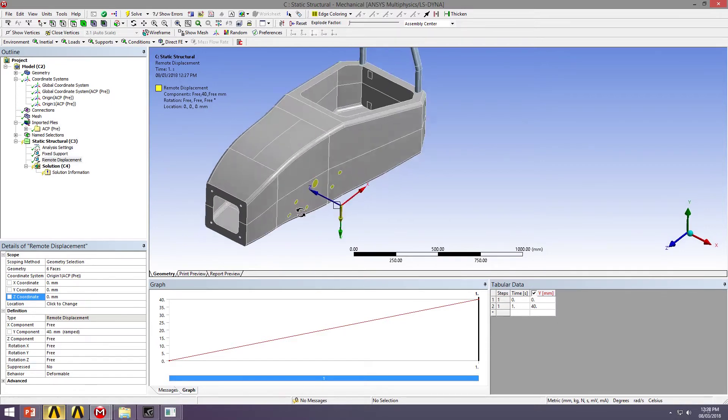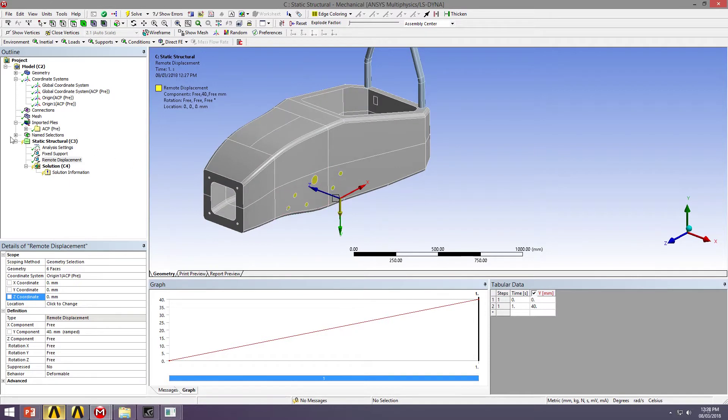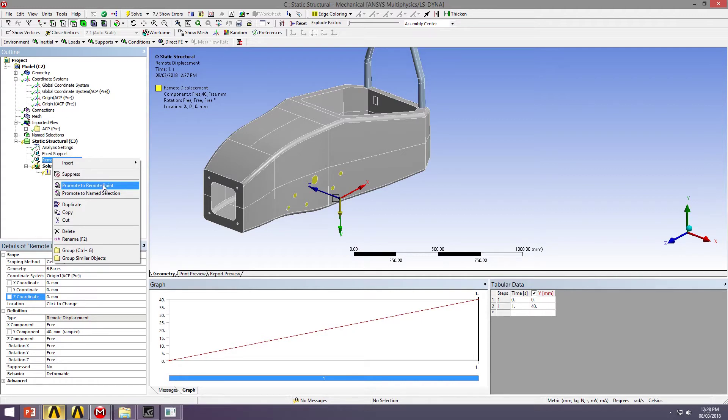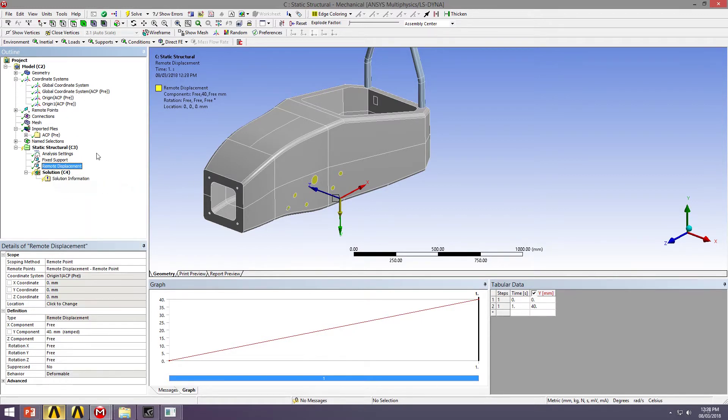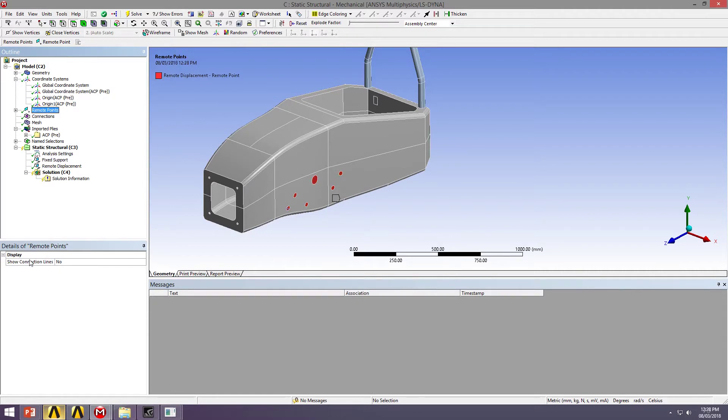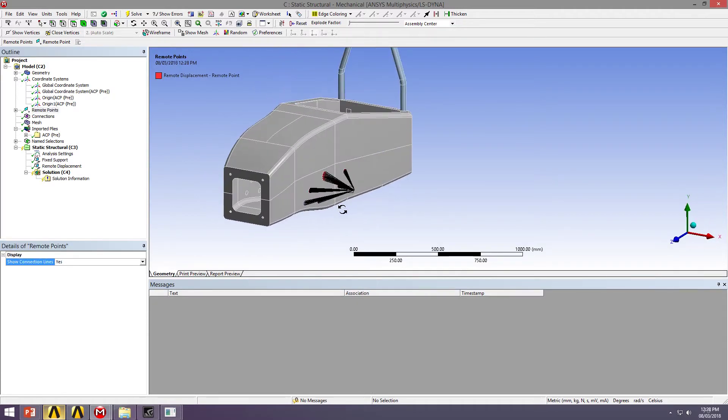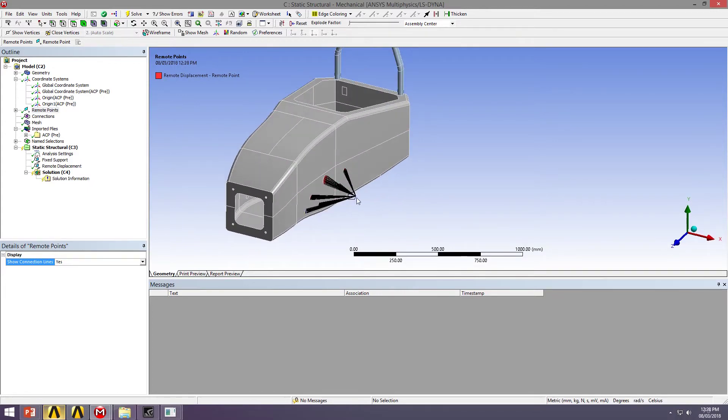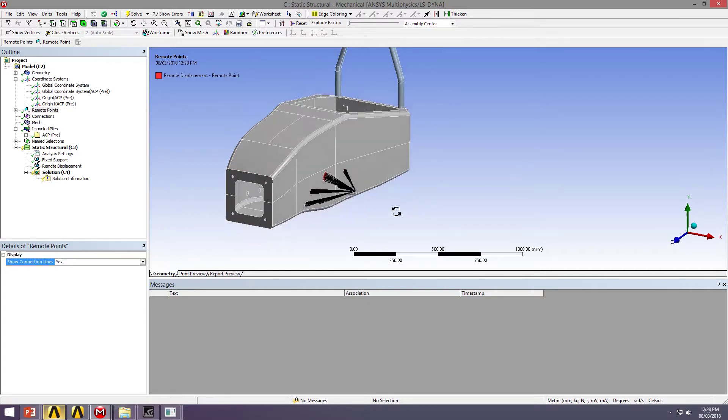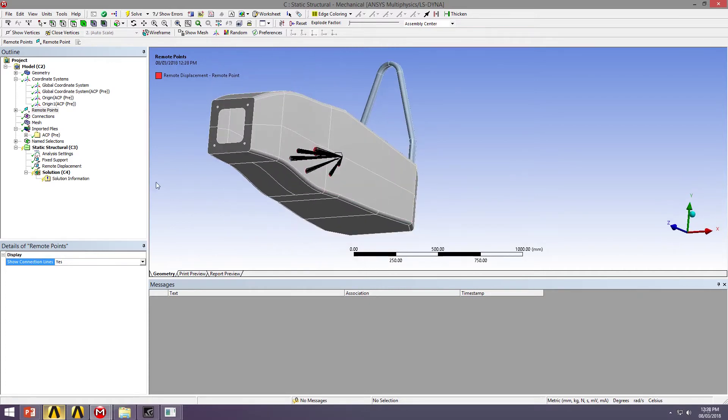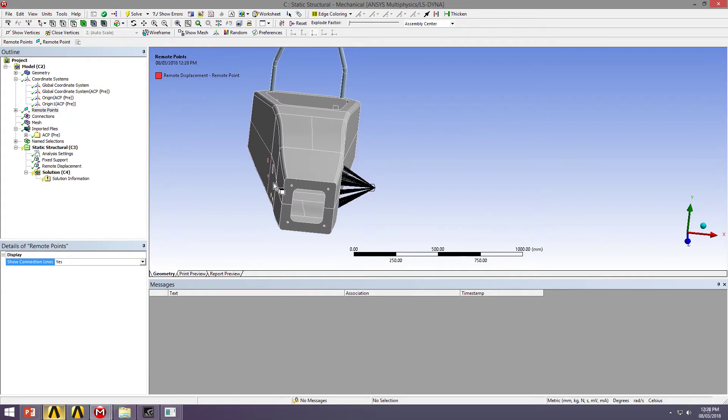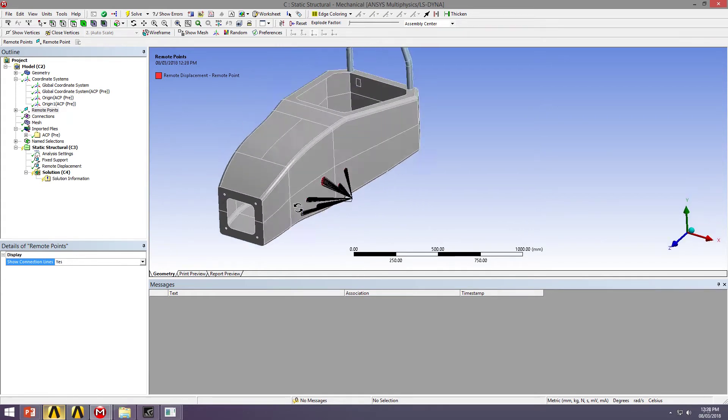A better way to visualize this is to visualize the connections between the chassis and the location where I'm applying my loading. And I can do that by promoting this to a remote point, and then visualizing these remote points. So you can see that these rigid beams are connecting my structure to the wheel hub, essentially like the suspension would be attaching my chassis to my wheel. So this would be a really efficient way of capturing that type of torque about my chassis.